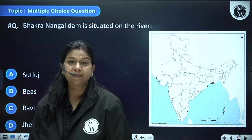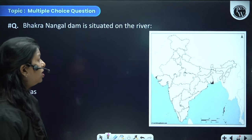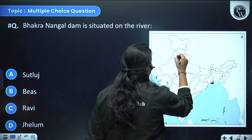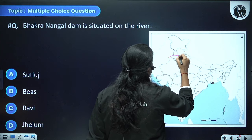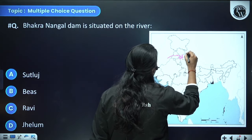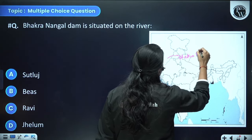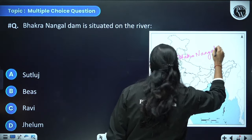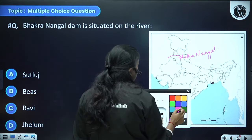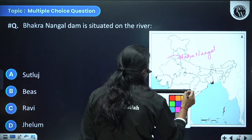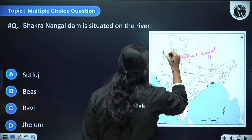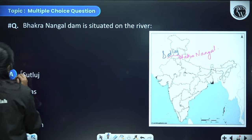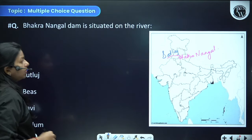Bhakra Nangal Dam is situated on which river? It is located here on the map. The location of the dam is also asked, so make sure you learn both. The river name is Sutlej.